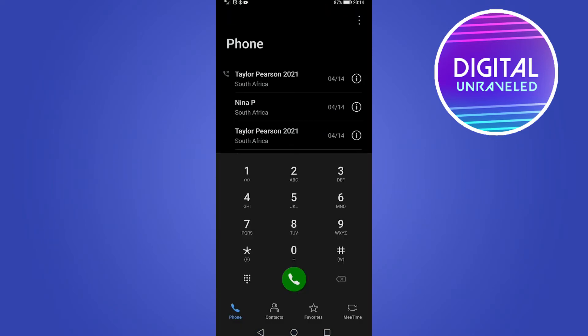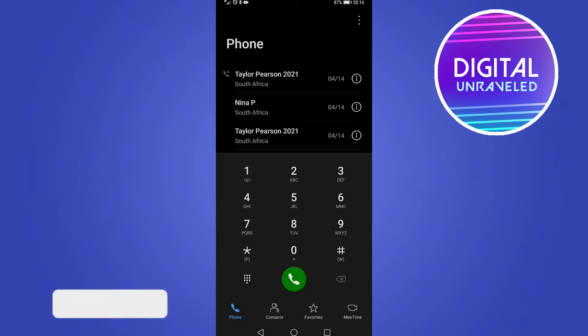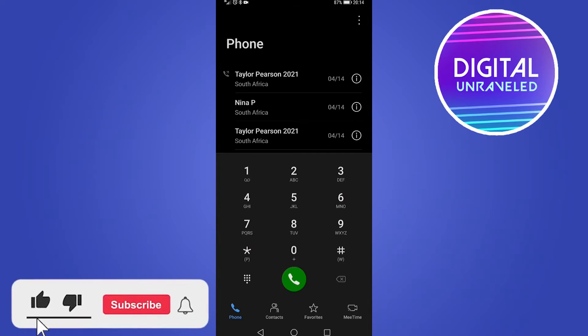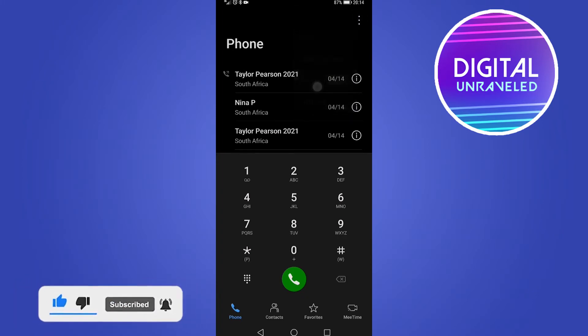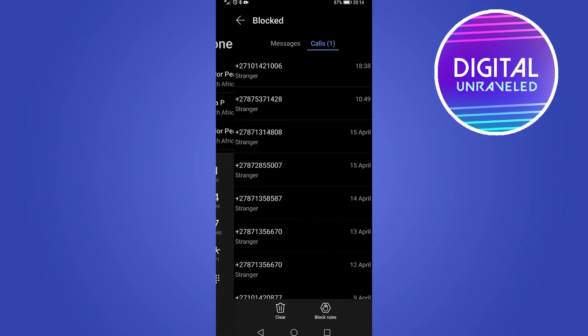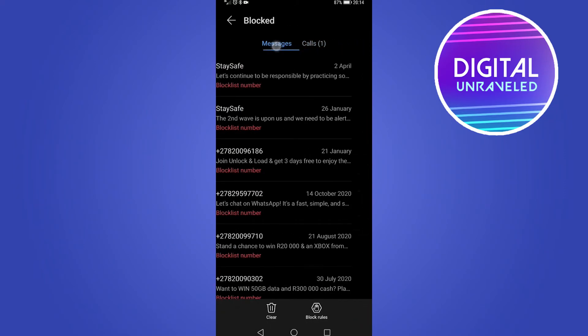From here you can see three vertical dots at the top right hand corner of the page. If you tap on those three dots you have the option that says block. Tap on blocked and now you can see at the top you can block messages and block calls.